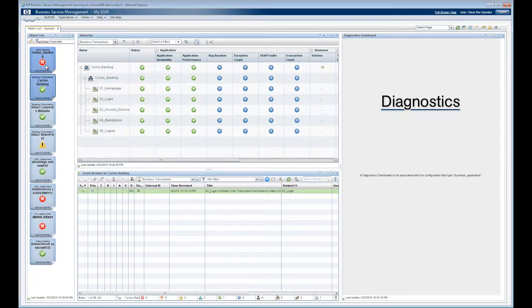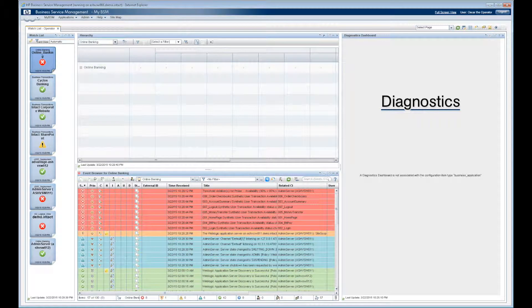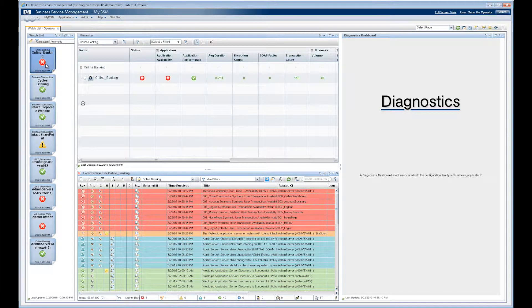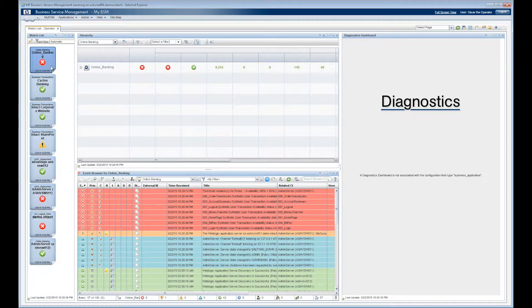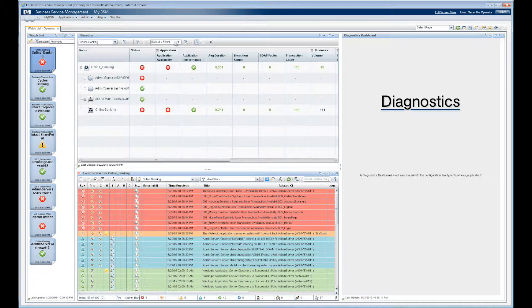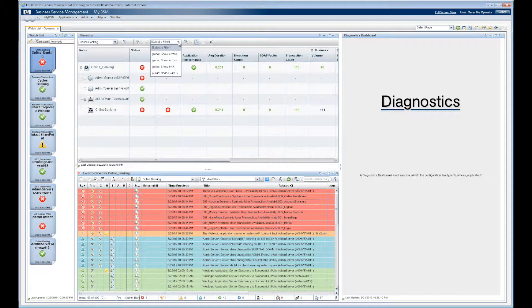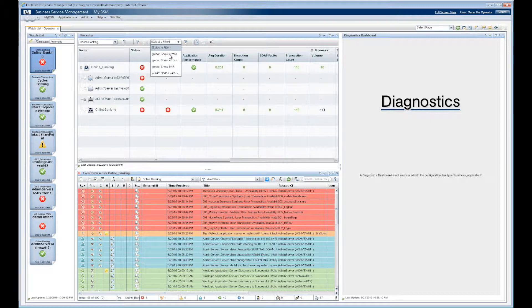Oscar is a Tier 1 operator doing event monitoring in HP BSM. Working from his watch list, Oscar can easily drive through his event queue by selecting the business service.